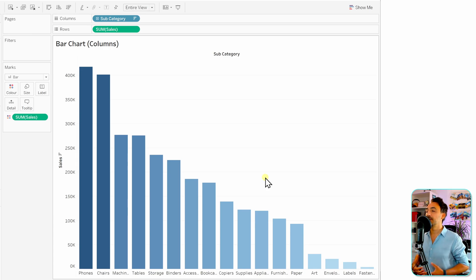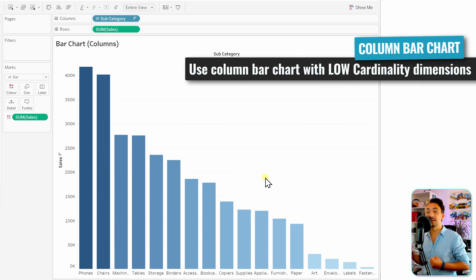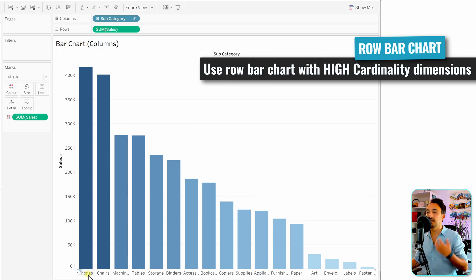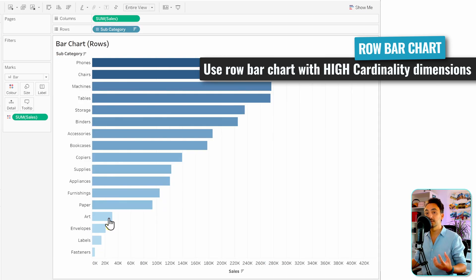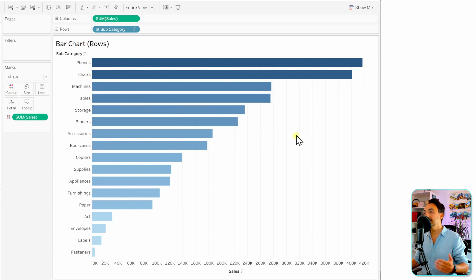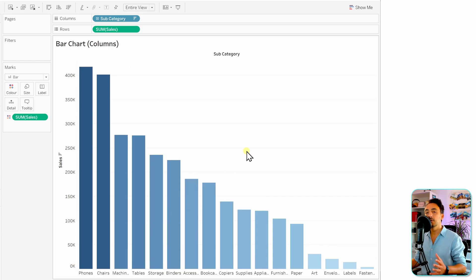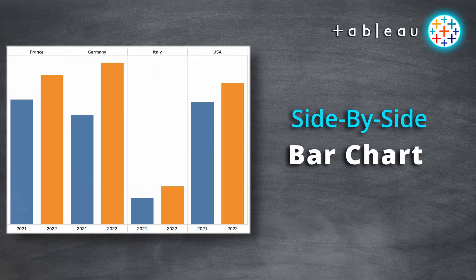The question is: when to use columns and when to use rows? If your dimension has low cardinality — like subcategory here — you can use columns. But if your dimension has high cardinality with many values, use rows so you get a long list to scroll down. It's always better to scroll down than to scroll right.